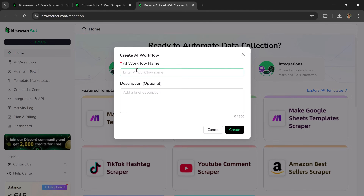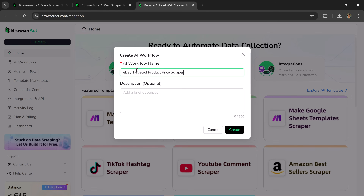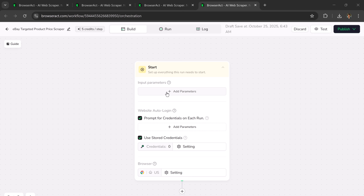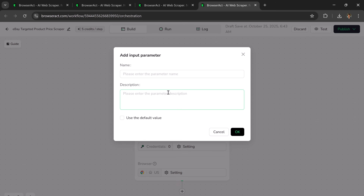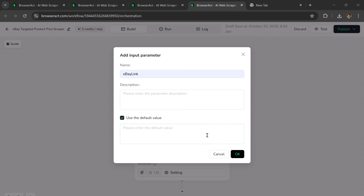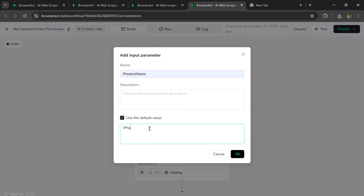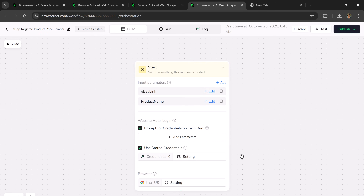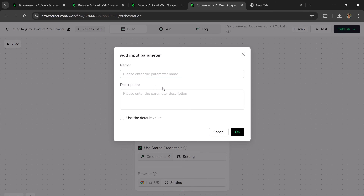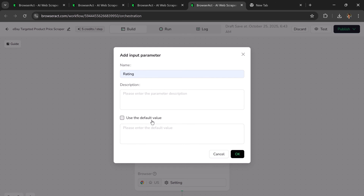Click on it and start by adding a name — let's say, eBay Targeted Product Price Scraper. Then add a description. Next, you need to input parameters. You can see there's an option to add multiple parameters. For the first parameter, I'll add eBay link, enable the Use Default Value option, and enter the eBay product link, then click OK. Next, I'll add another parameter — Product Name — and enter iPhone 17 Pro Max, then click OK. Then I'll add another parameter, Rating, set it to more than 90%, and click OK.